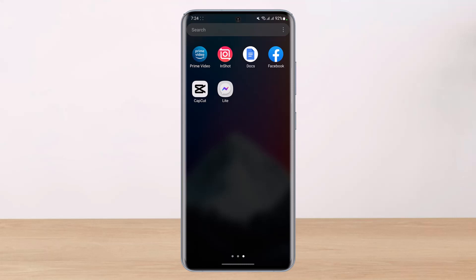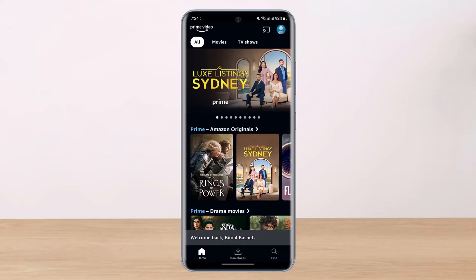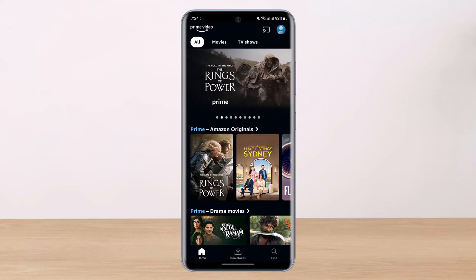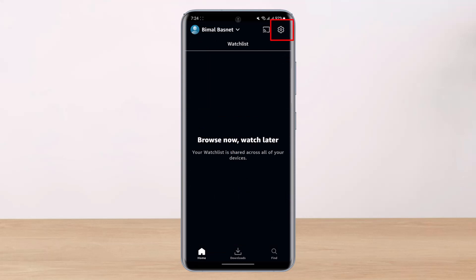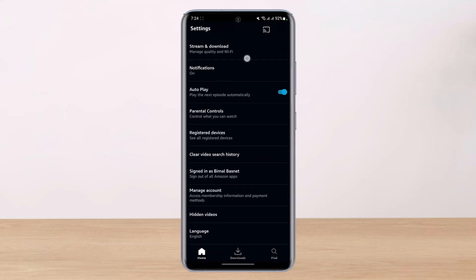Once you've done that, I'll show you some things you can customize within the Amazon Prime Video app to help with this blurry issue. First, simply open up the Prime Video app and make sure you are logged into your account. Then, on the top right corner, tap on the profile icon, and similarly tap on the gear icon which is also on the top right.